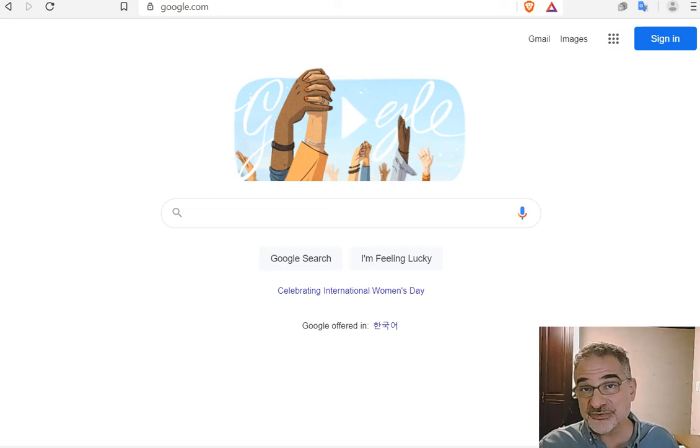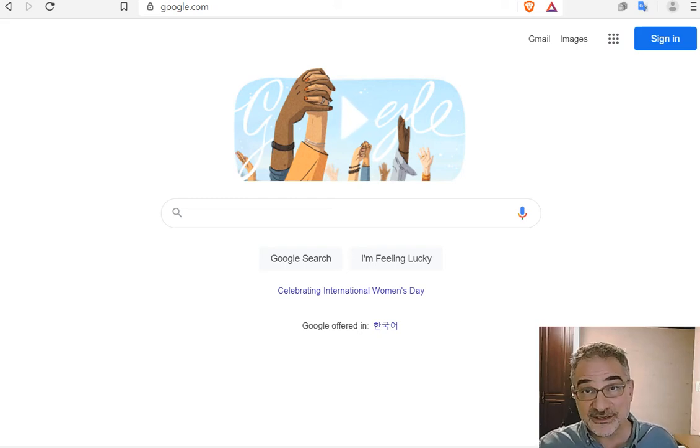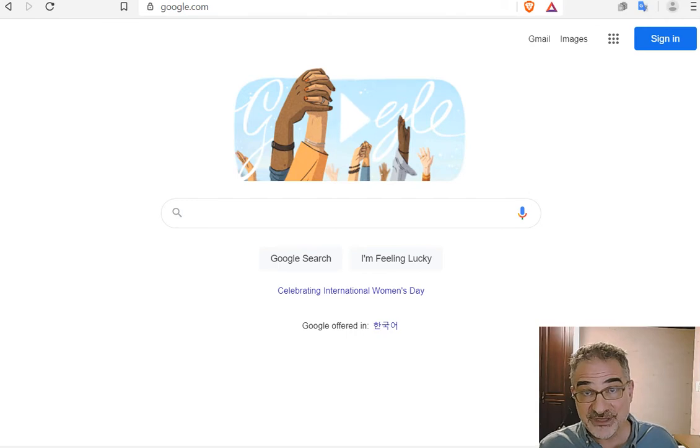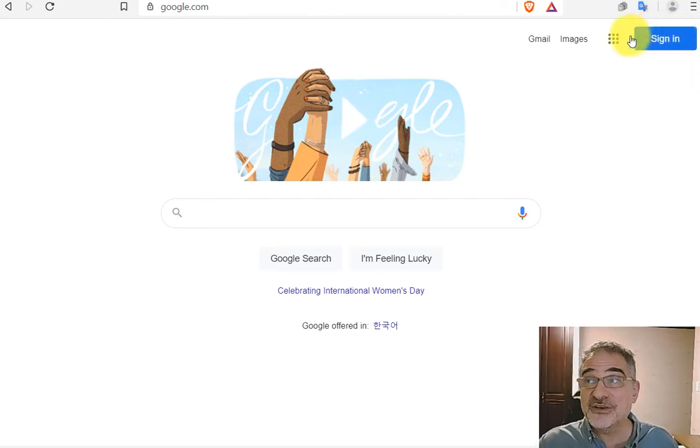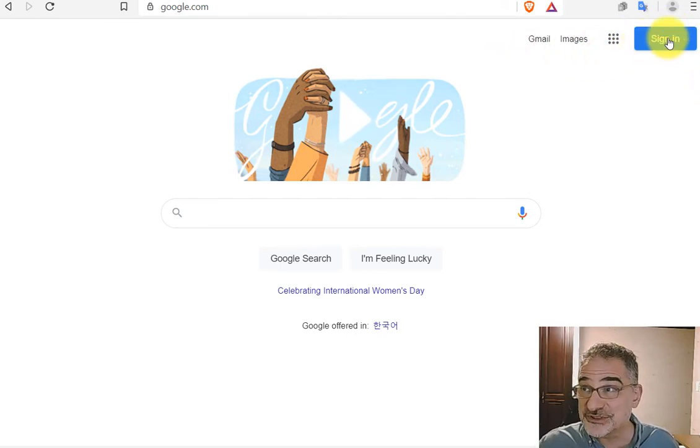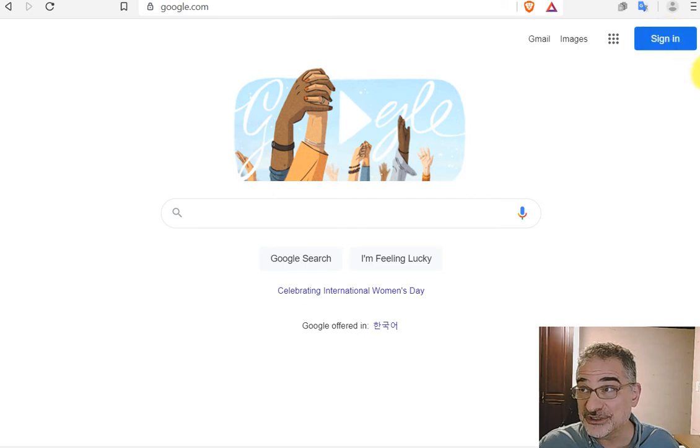Sometimes I will ask you to make a copy of a Google document and share it with me. When that's the case, this is what I'd like you to do. First, make sure you are signed in to your Google account.